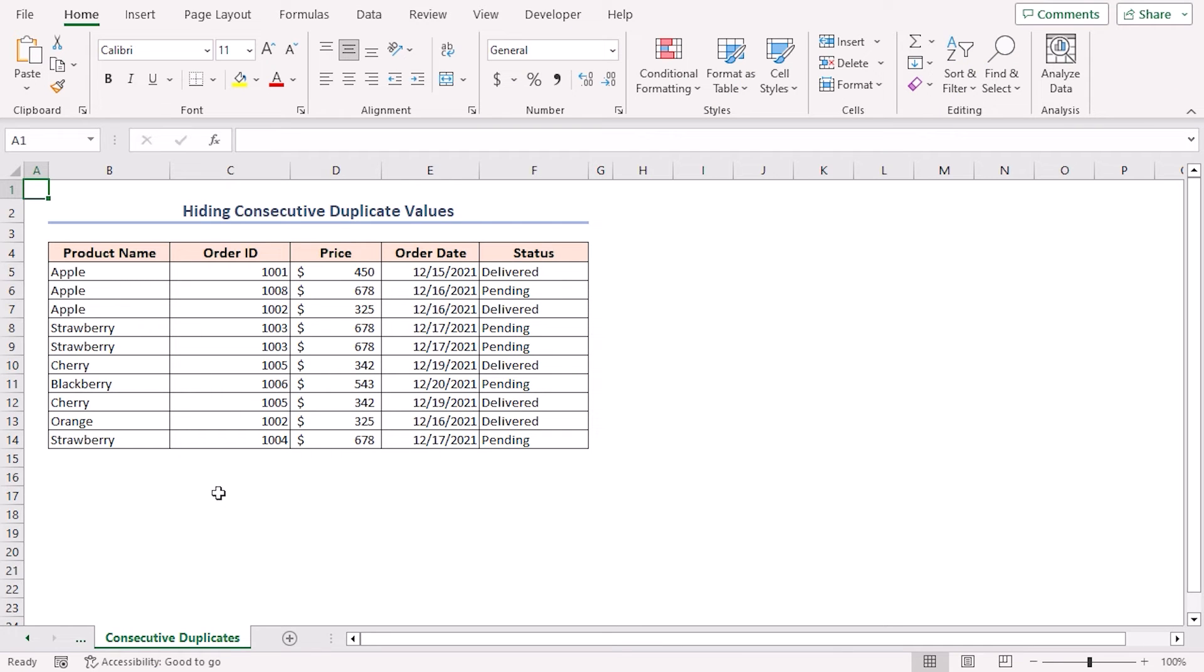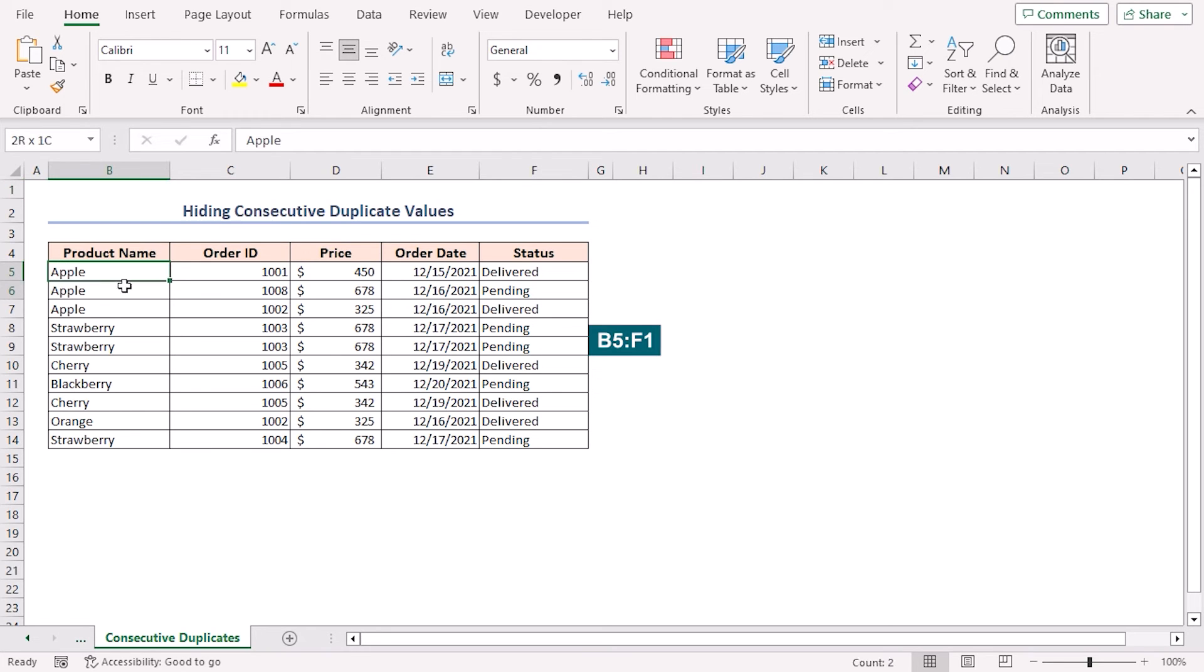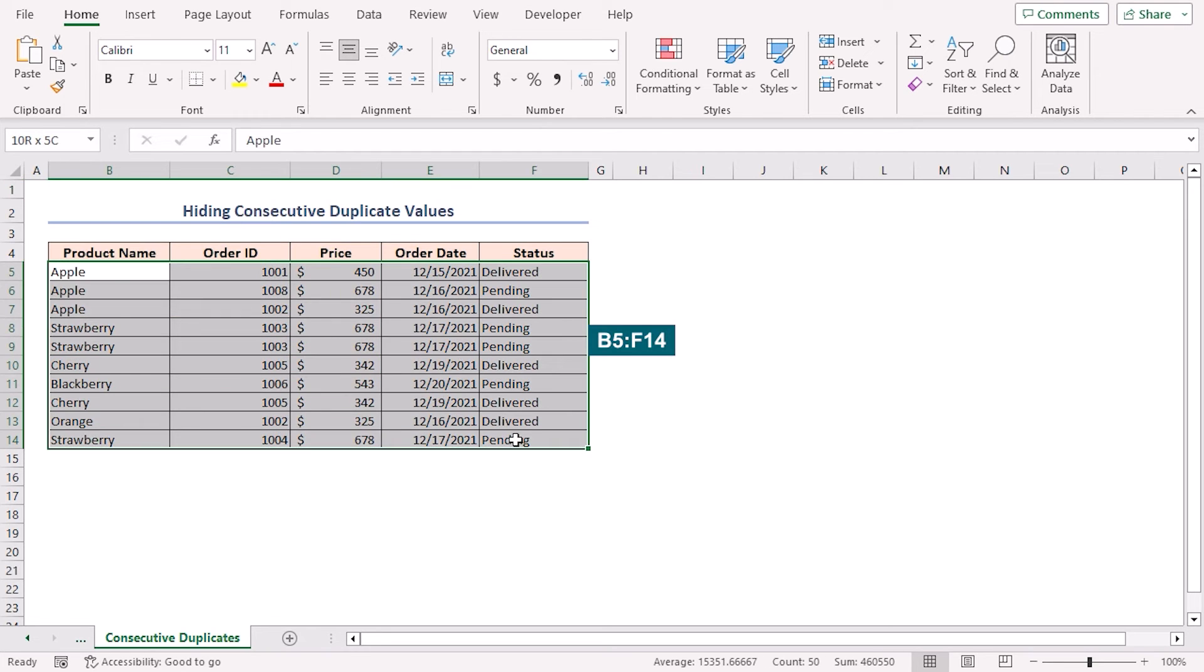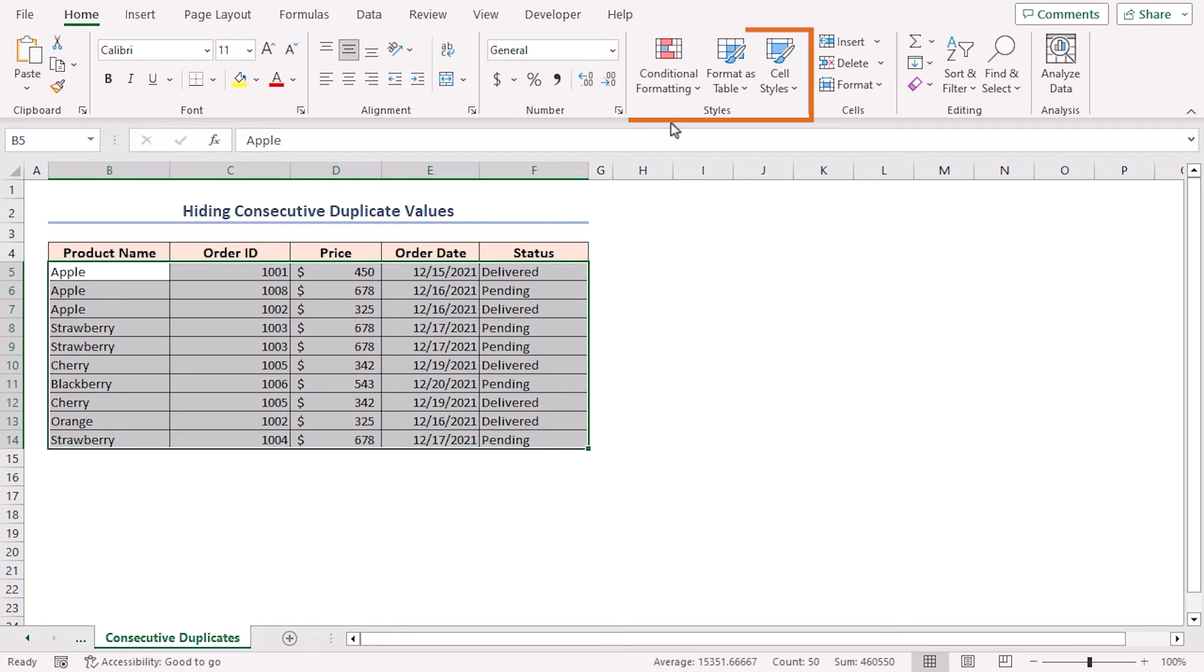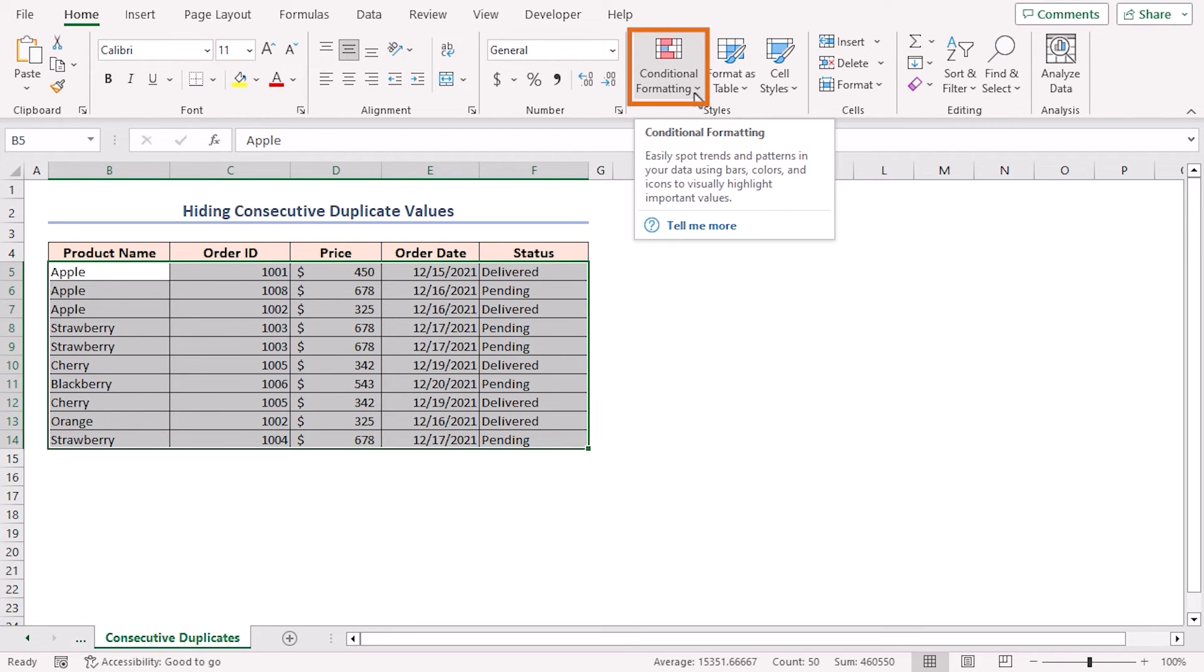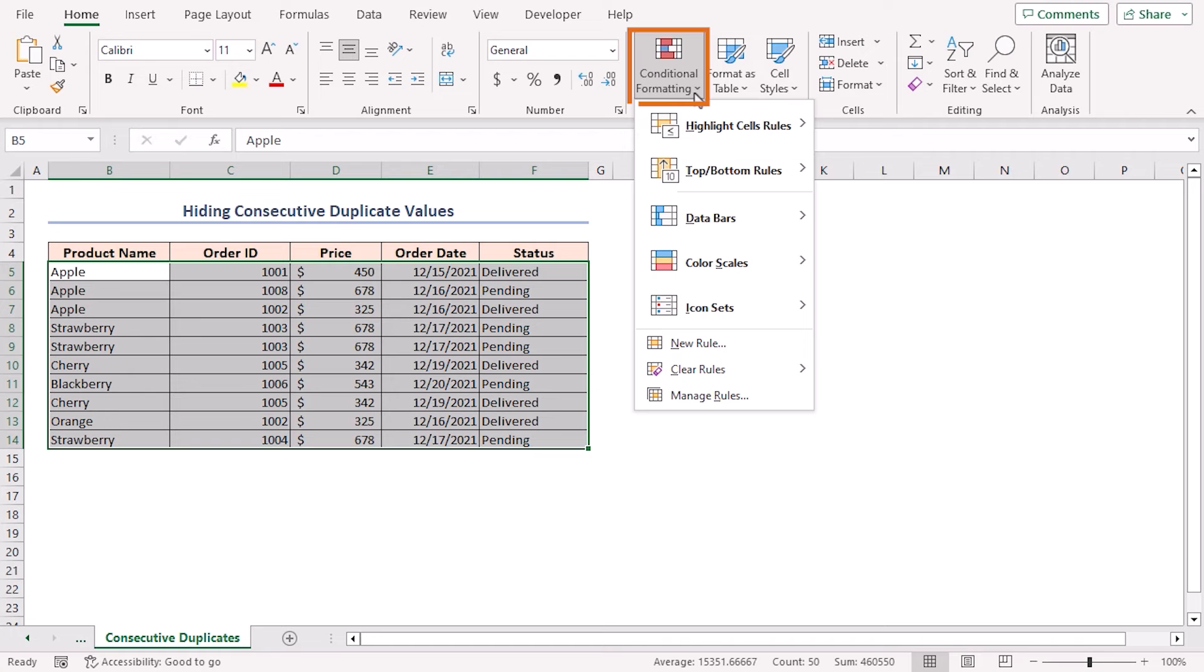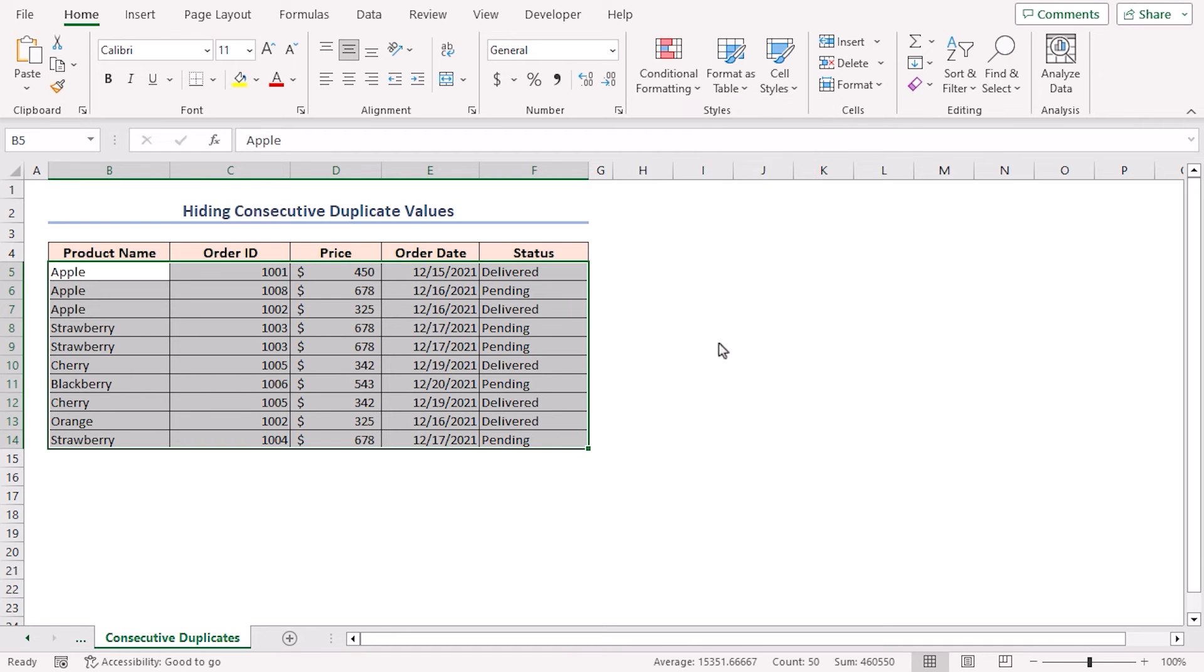You can use any formula in conditional formatting to format any cell or cell range. Here, I will apply a formula to hide consecutive duplicates in the data set without the first occurrence. Select the B5 to F14 range. Now, navigate to the home tab. In the styles group of commands, click on the conditional formatting drop down icon. Select the new rule option.